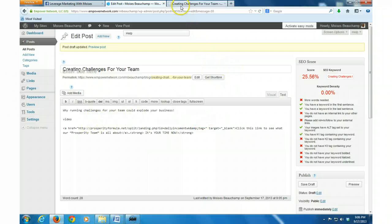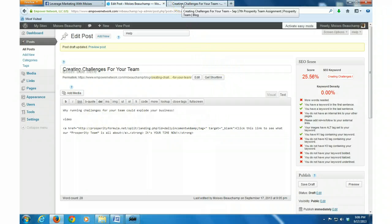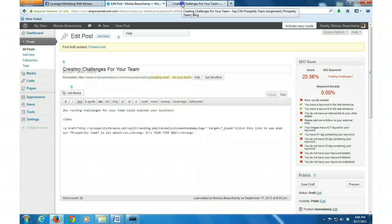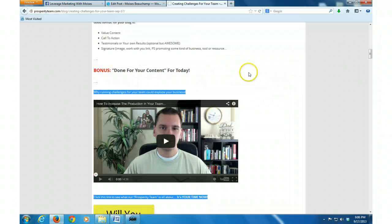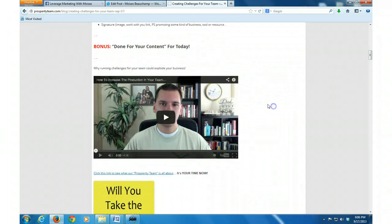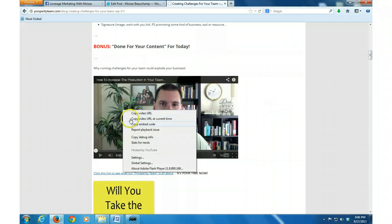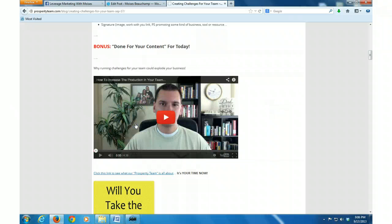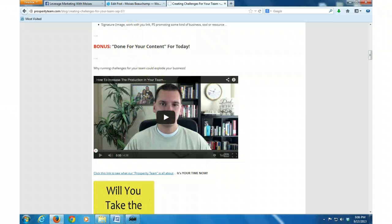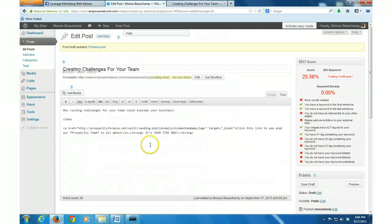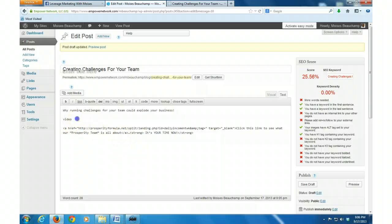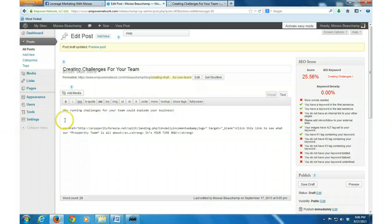I'm going to go back over here and I'm just going to go right here to the video and I'm just going to copy embed code. Bang, it's that easy. Then I'm going to go and I'm going to highlight where it says video and I'm going to delete that out the way.